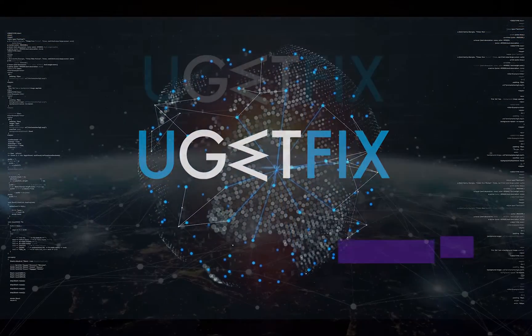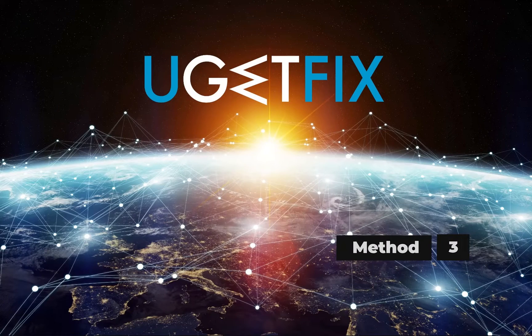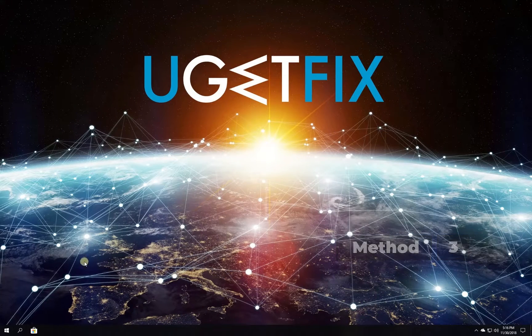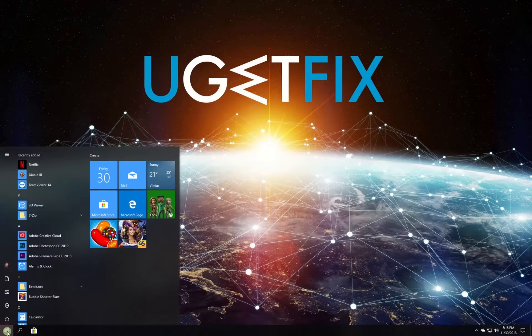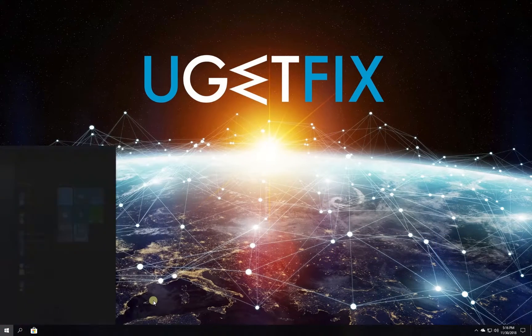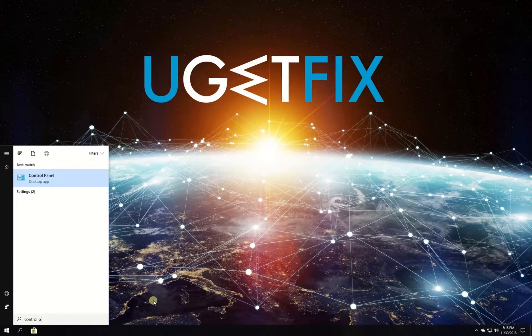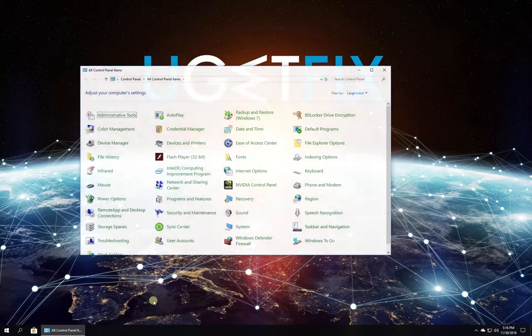Now let's change the computer's date and time. Click on the Windows button, type in Control Panel and press Enter.